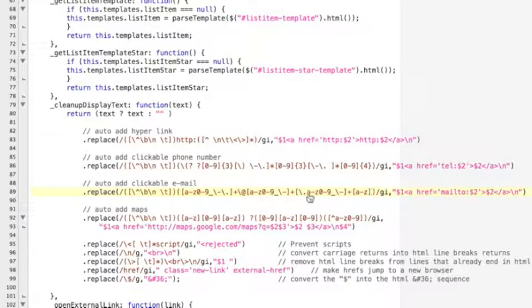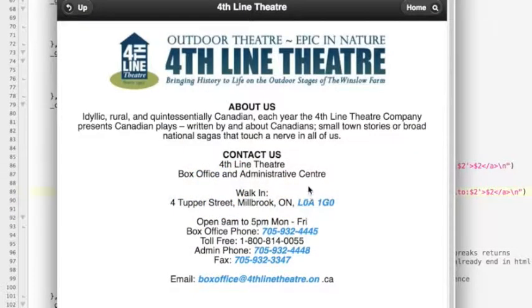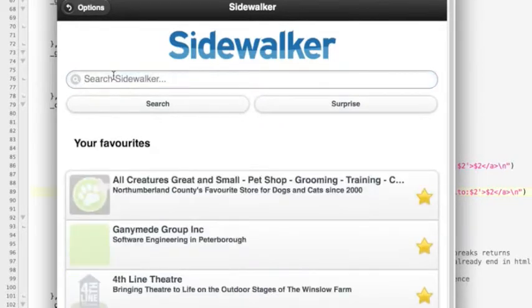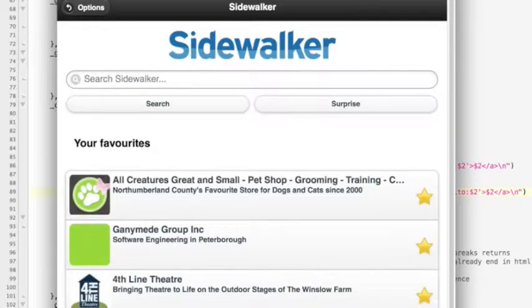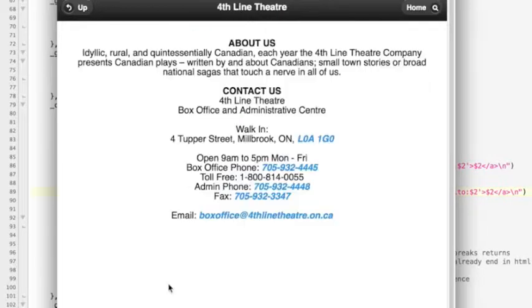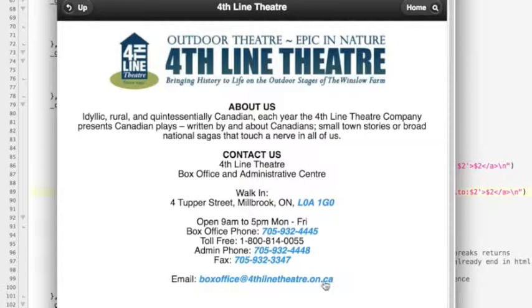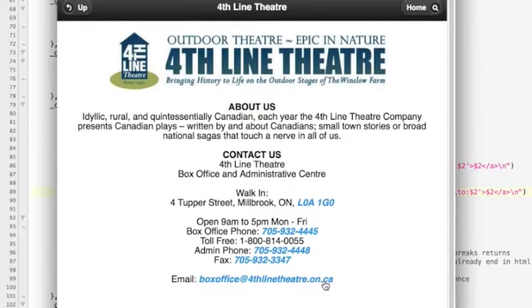I'm going to save that file and go back into Fourth Line Theatre and refresh this. I'm going to search for Fourth Line Theatre—there it is. We can see that change of code fixed that problem. There we go. We're going to submit that to the build and our users are going to have that the next time they update their app.